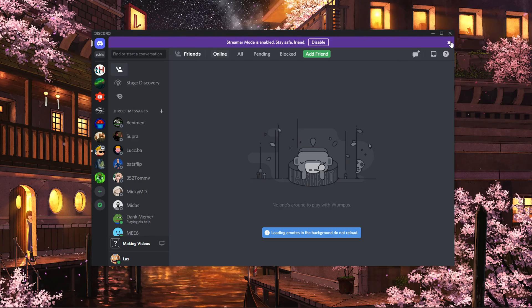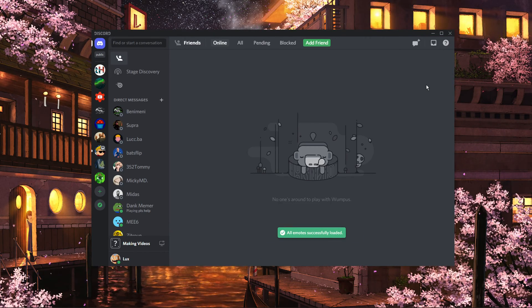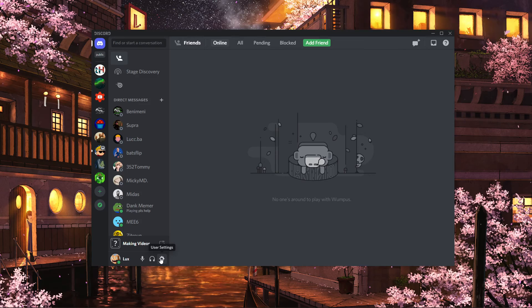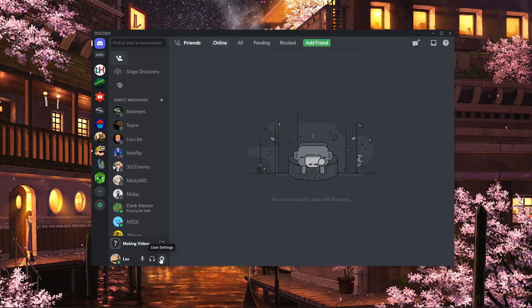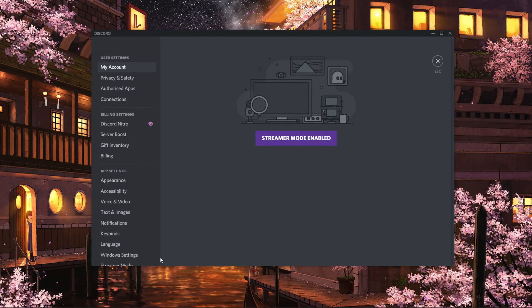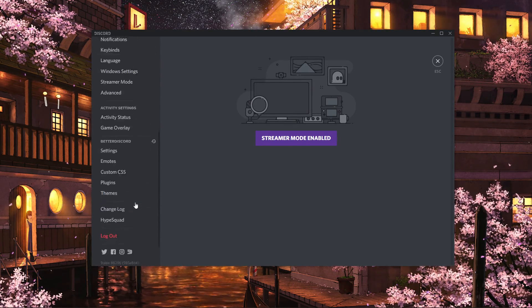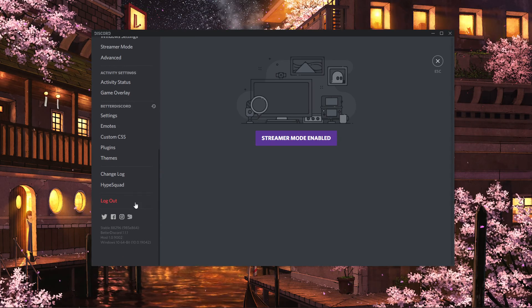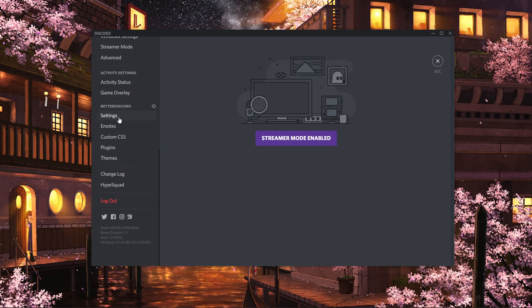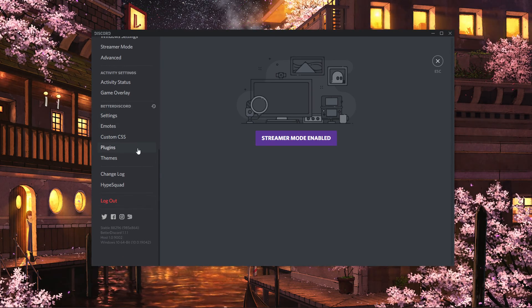You can now launch Discord. After starting up Discord, navigate to your User Settings by clicking on the gear icon at the bottom of your window. In your Settings, scroll down to find the Better Discord Settings tab.